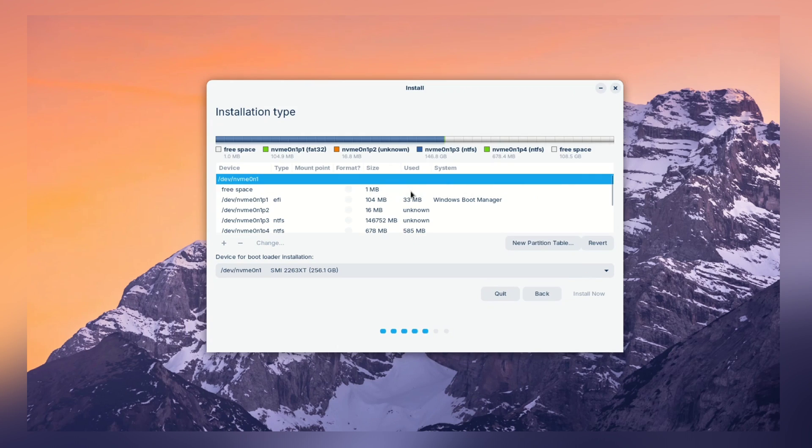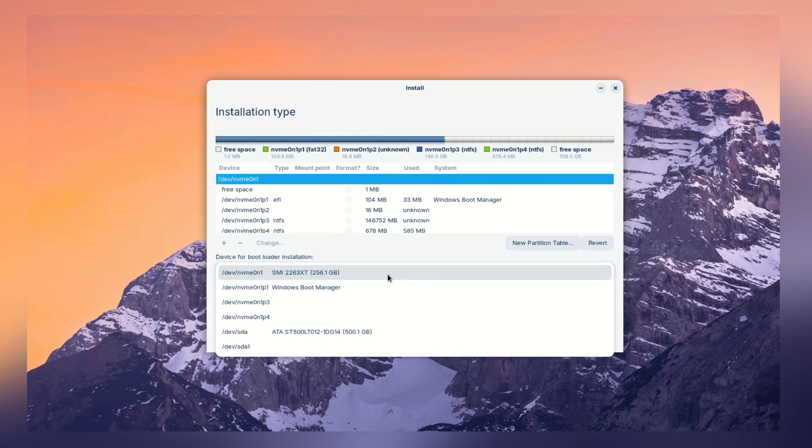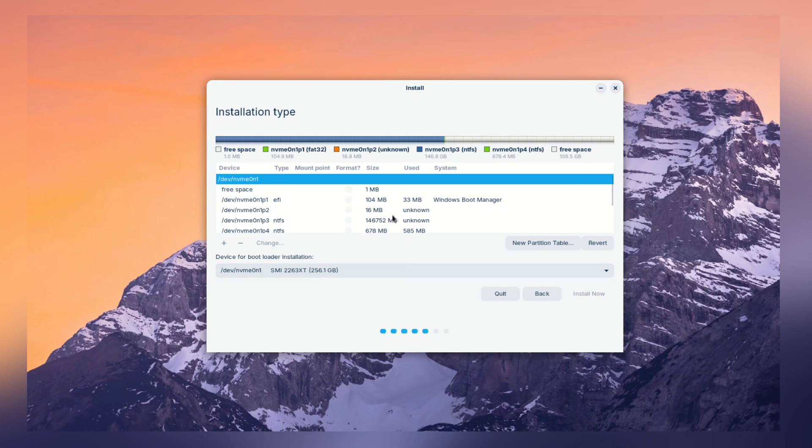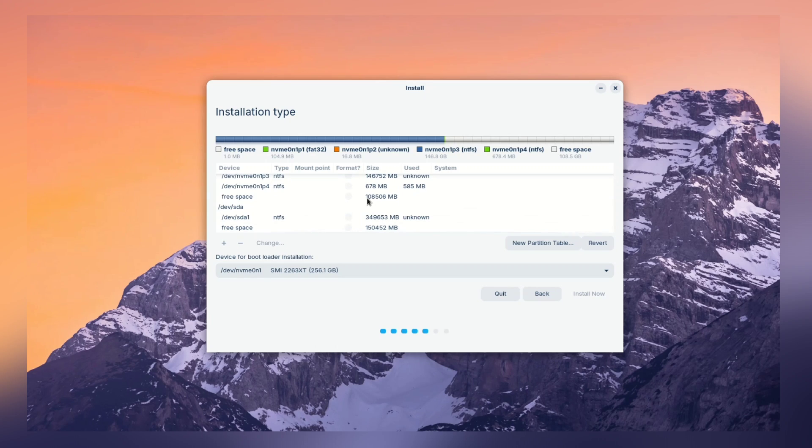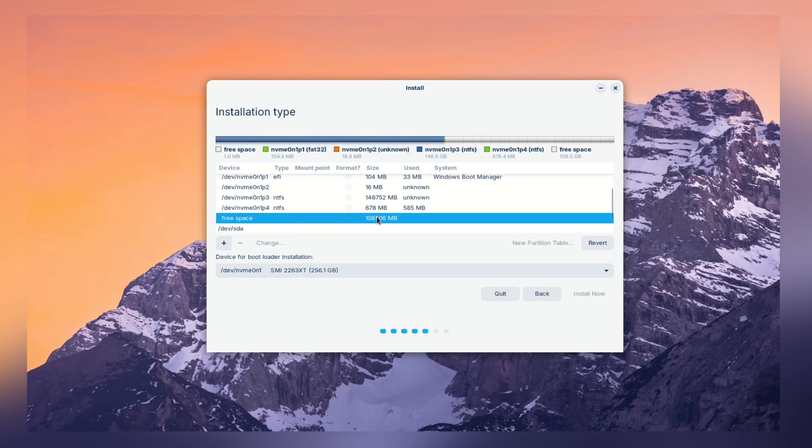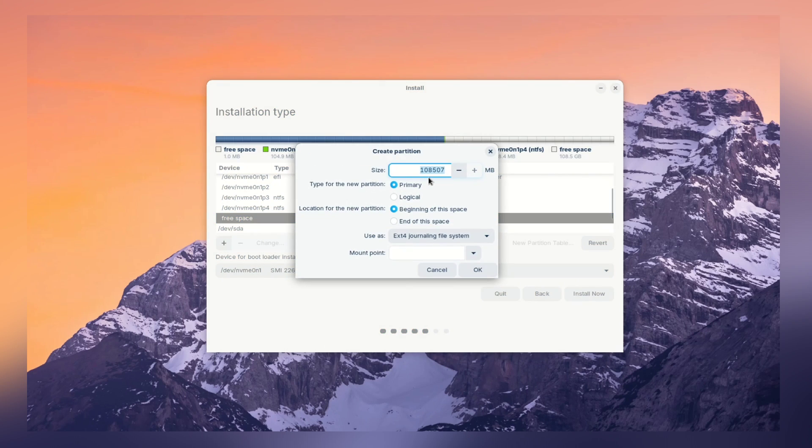Now, here, first we need to select our drive where we want to install Zorin OS. In my case, it's NVMe. Let me select it. And look for the free space you have. In my case, it's my 100GB free space. Select it and click on plus icon. And now guys, we need to create three partitions.